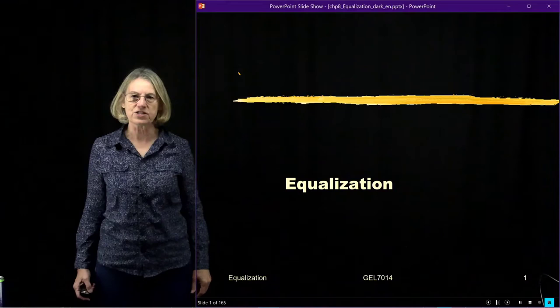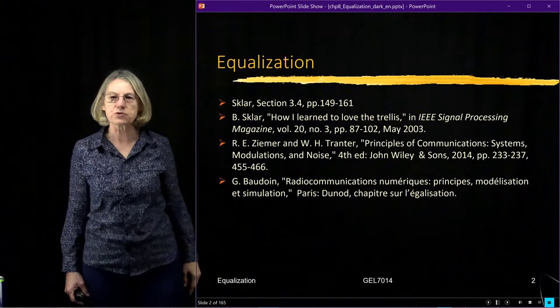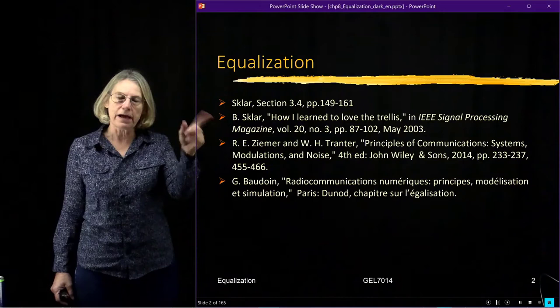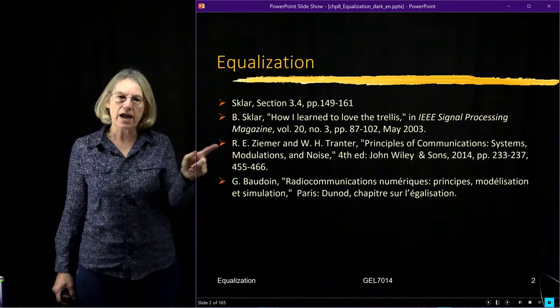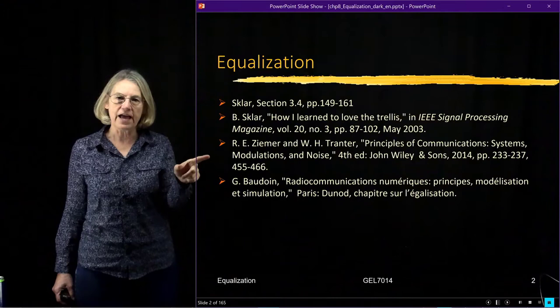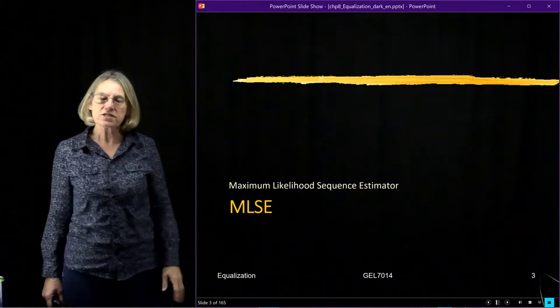We begin now the subject of equalization — channel equalization. Because equalization is not well covered in the Sklar textbook, I've provided a few other references which will give you some reading material to support the lectures. There's an article in a journal by Sklar about a particular equalizer we'll be looking at today, which I really recommend reading. I also have two other textbooks on digital communications, one in English and one in French, with chapters covering equalization posted on our course webpage.